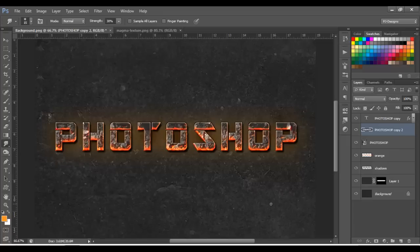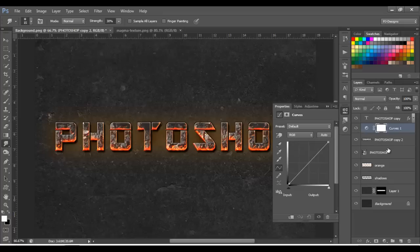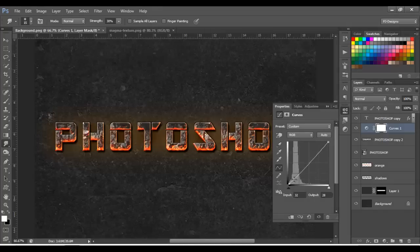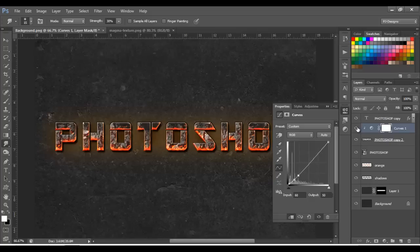Once you're done with all the letters, we're going to add some Curves to it. Click on Adjustments and select Curves. Select a point in the middle and move it a little bit down. Don't forget to click here to set it as a clipping mask. Add another point to make it more darker.